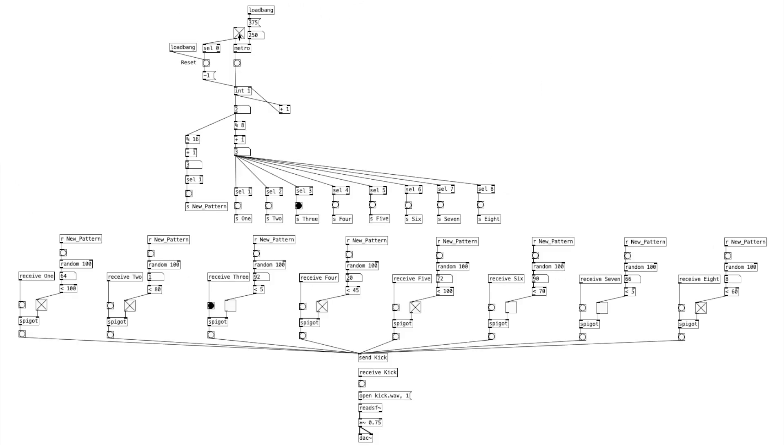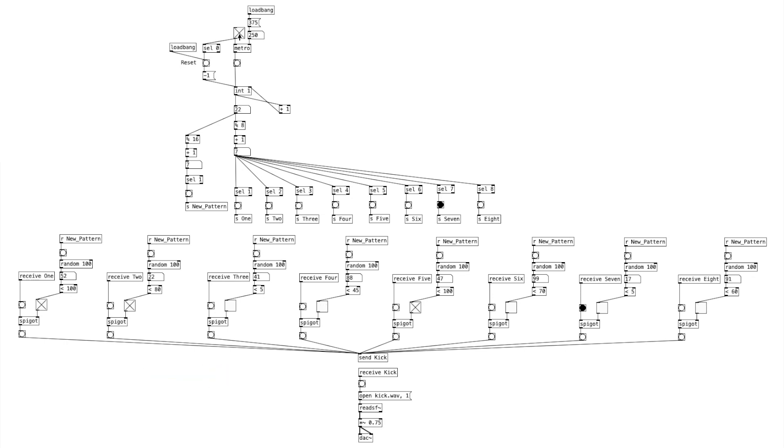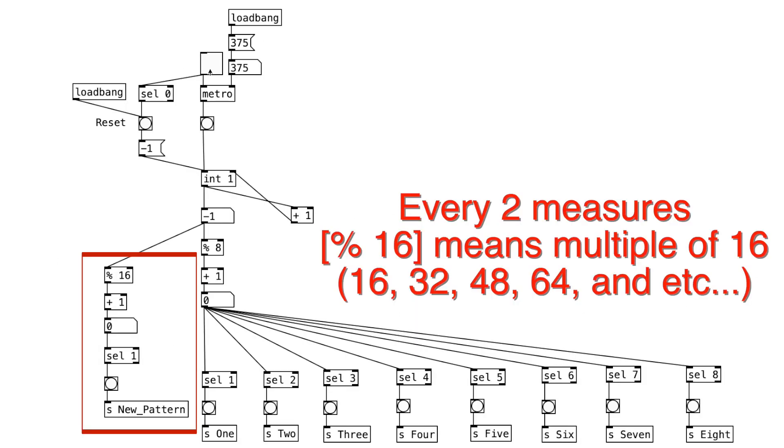As we can see here, a new kick drum pattern is being generated automatically every two measures. Let's begin patching. So this part right here will output a bang message every two measures and sends it out via a send object.